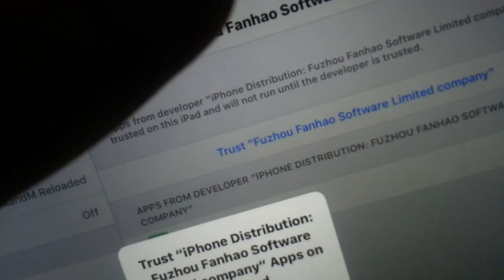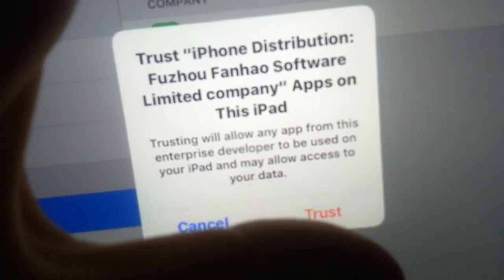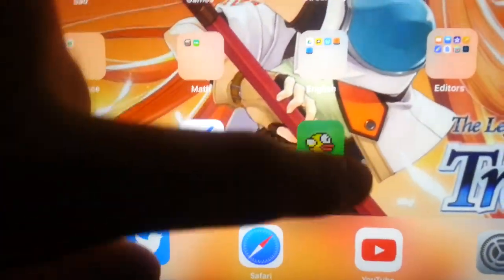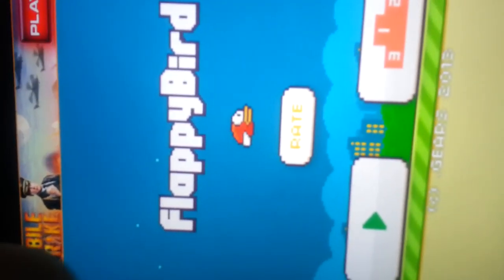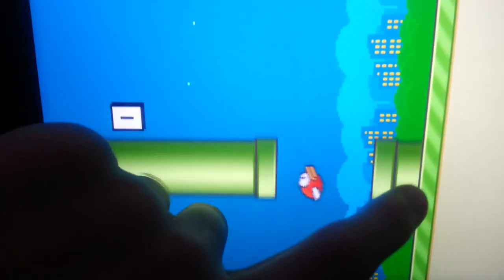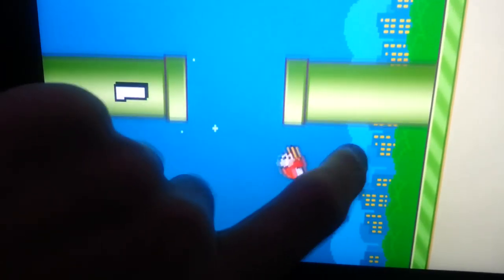You'll just want to tap Trust. Now you can open the app. And as you can see, I've now got Flappy Bird and I can play it.